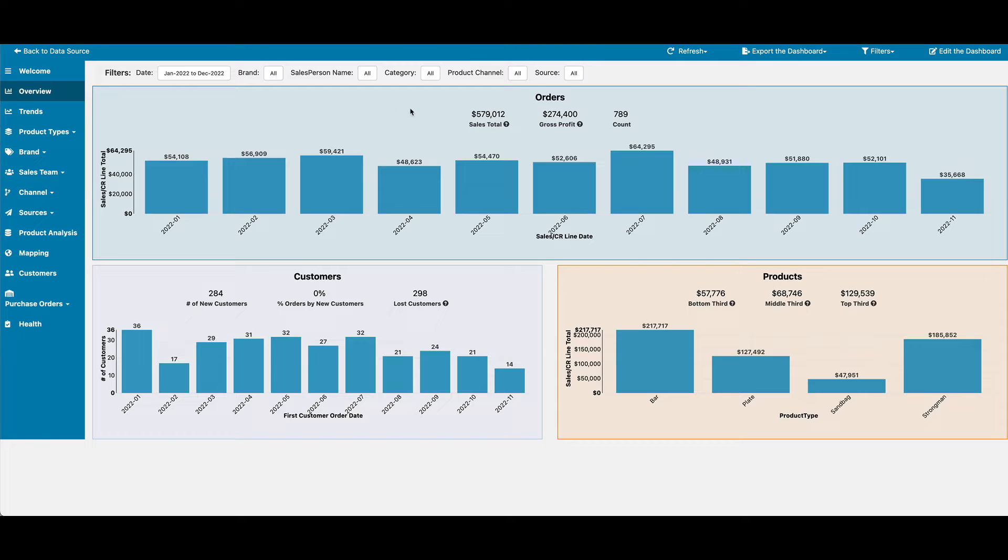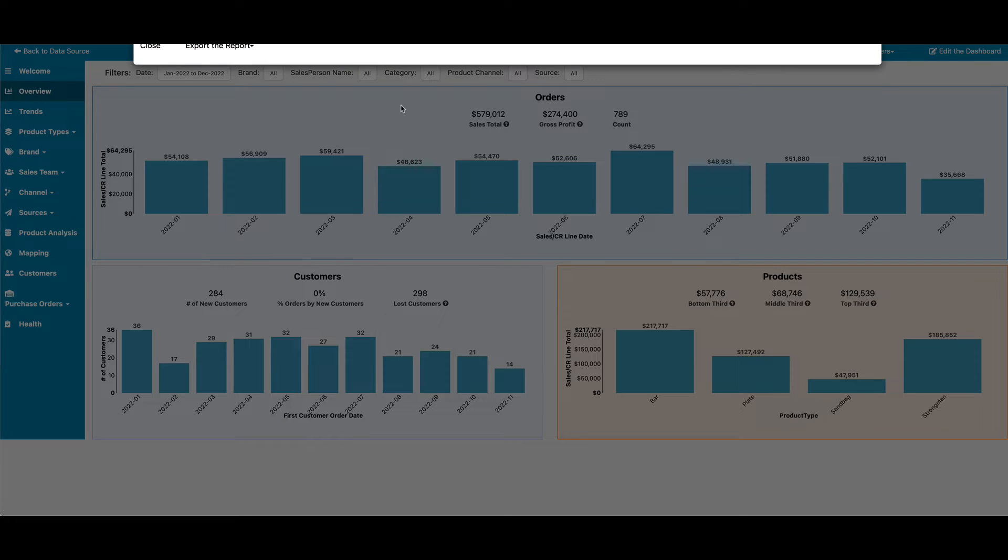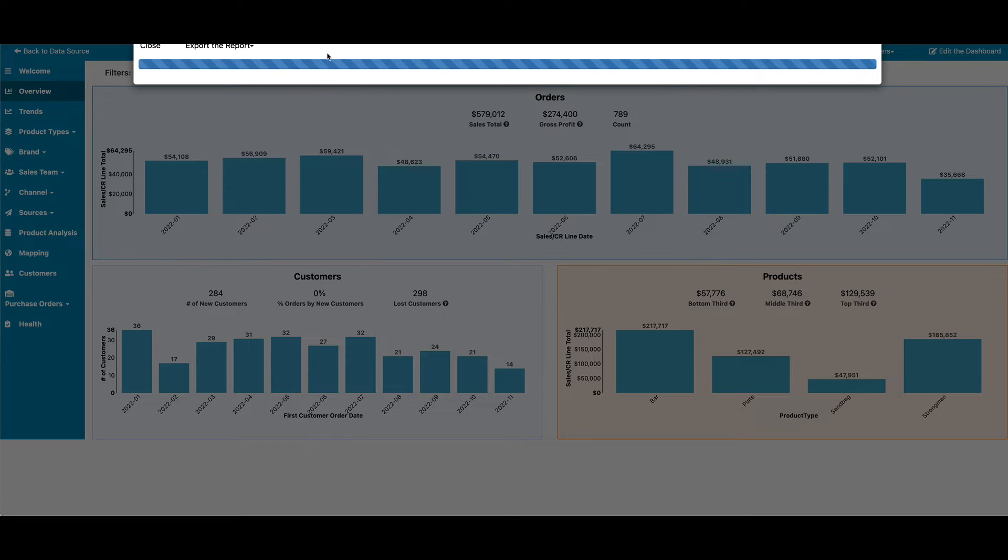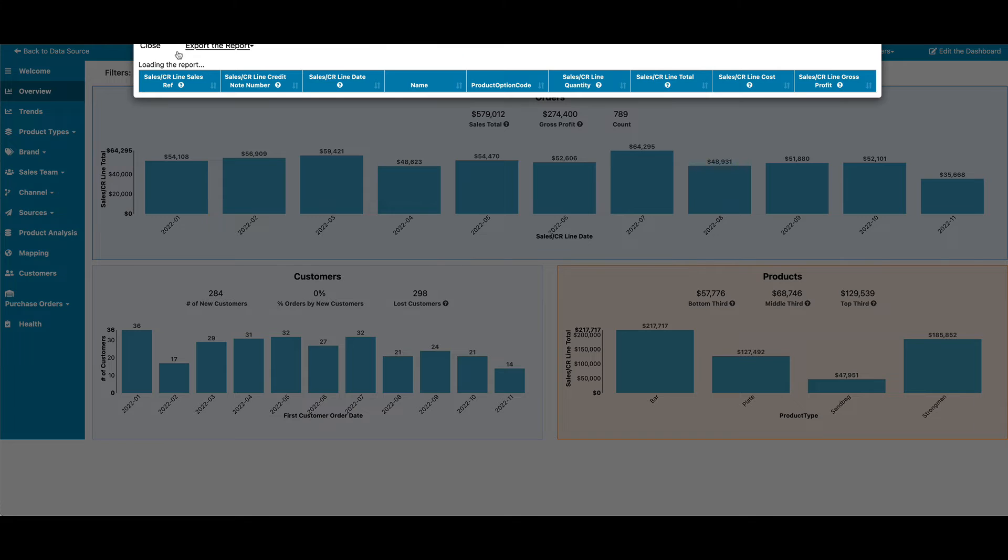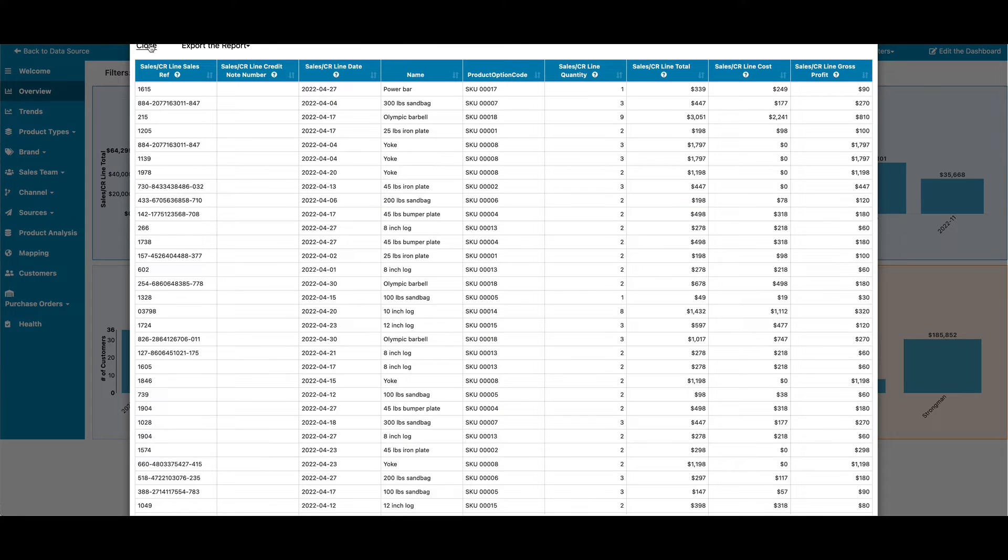For anything in the dashboard, you can click to pull up details around what it is you're looking at, whether it's the orders and invoices, the purchase orders, the production orders, and so on.